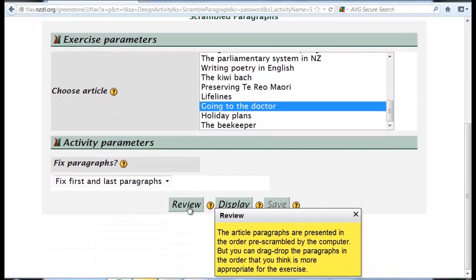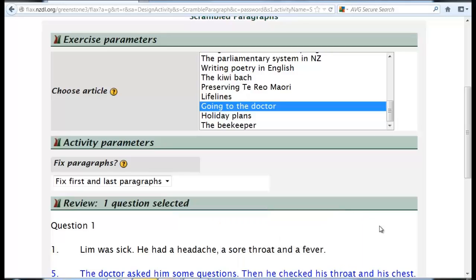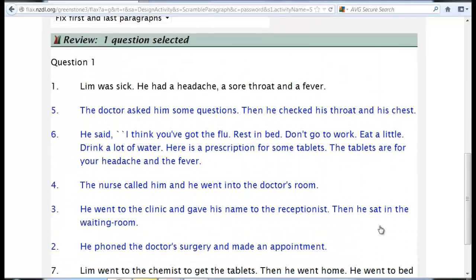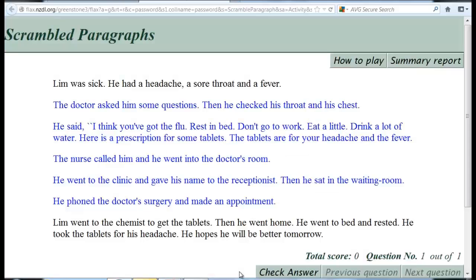Click Review. If you're satisfied, click Display to view the exercise. If you want to save it, you need to contact the FLAX team to register as a user.